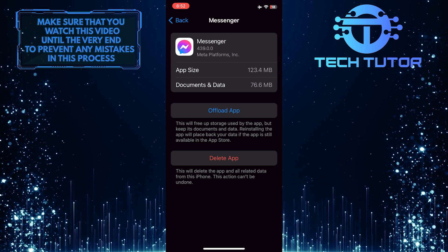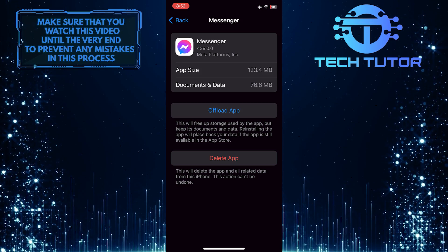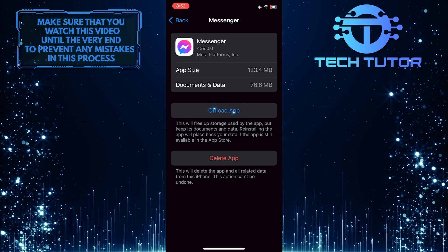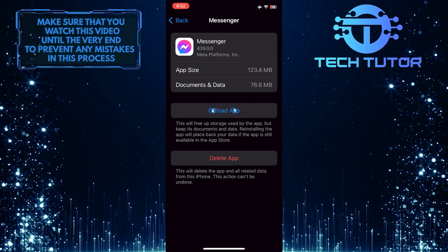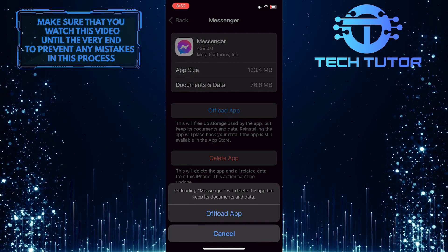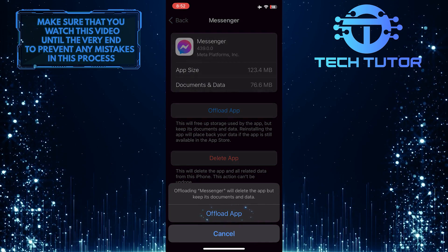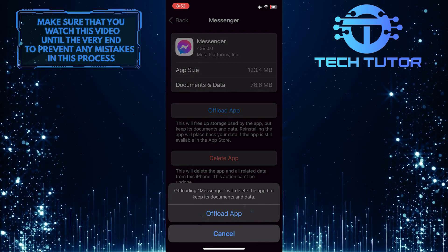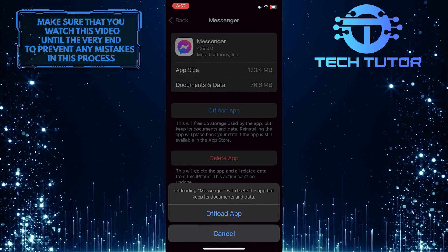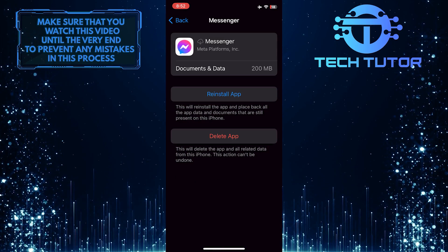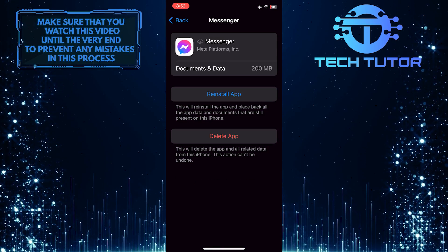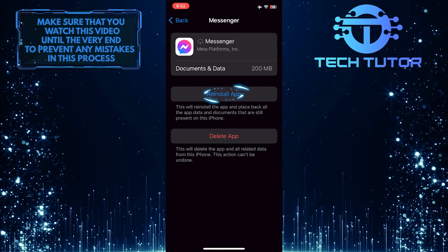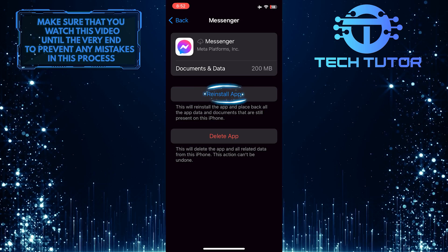What you want to do next is tap where it says Offload App. And then tap Offload App one more time to confirm it. Once you've done that, reinstall the Messenger app on your device.